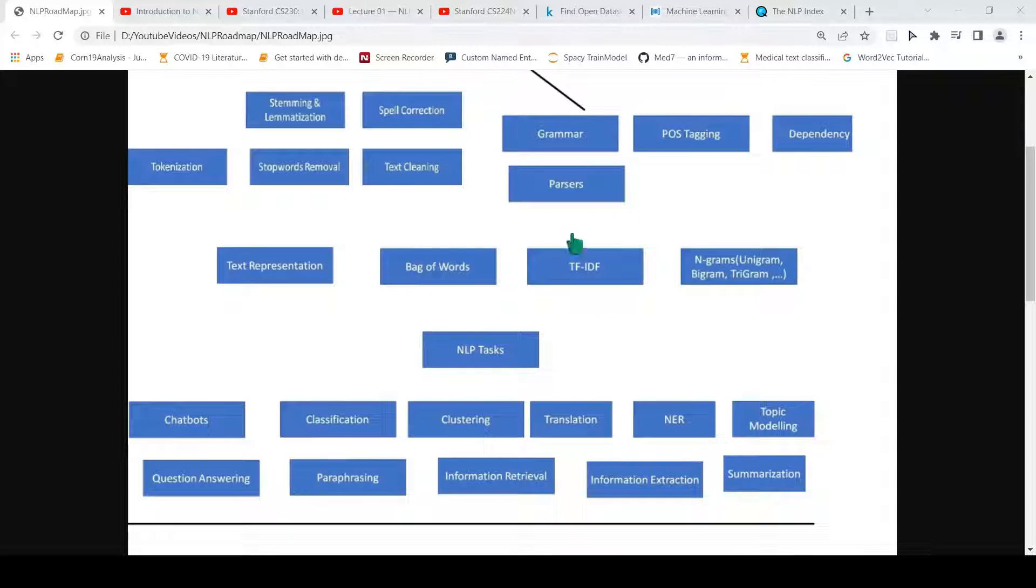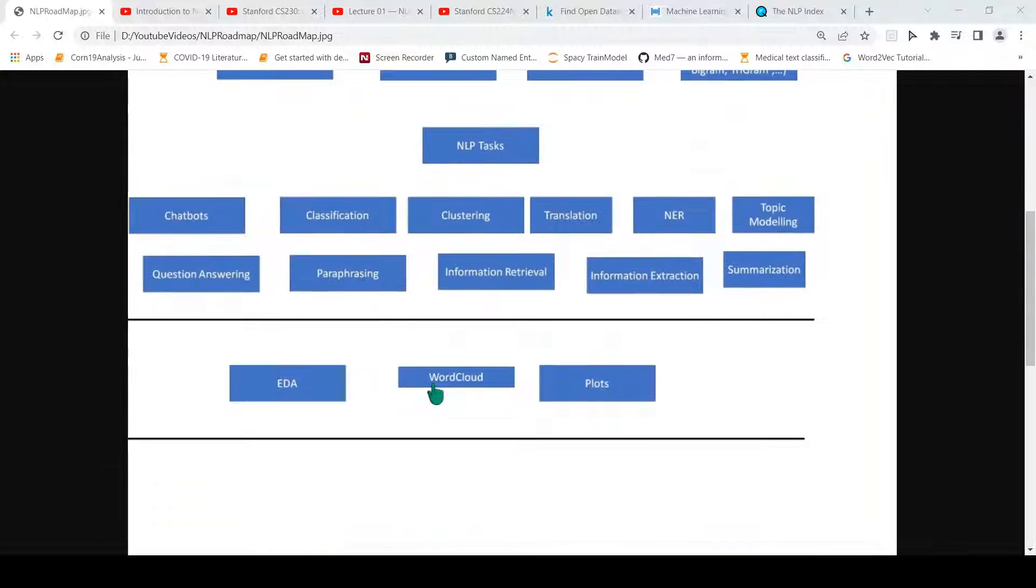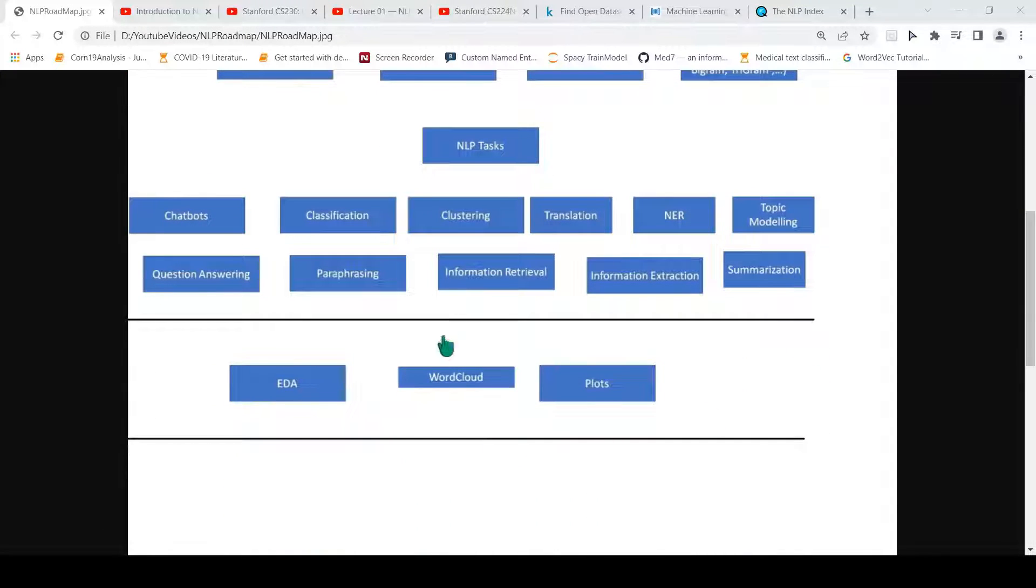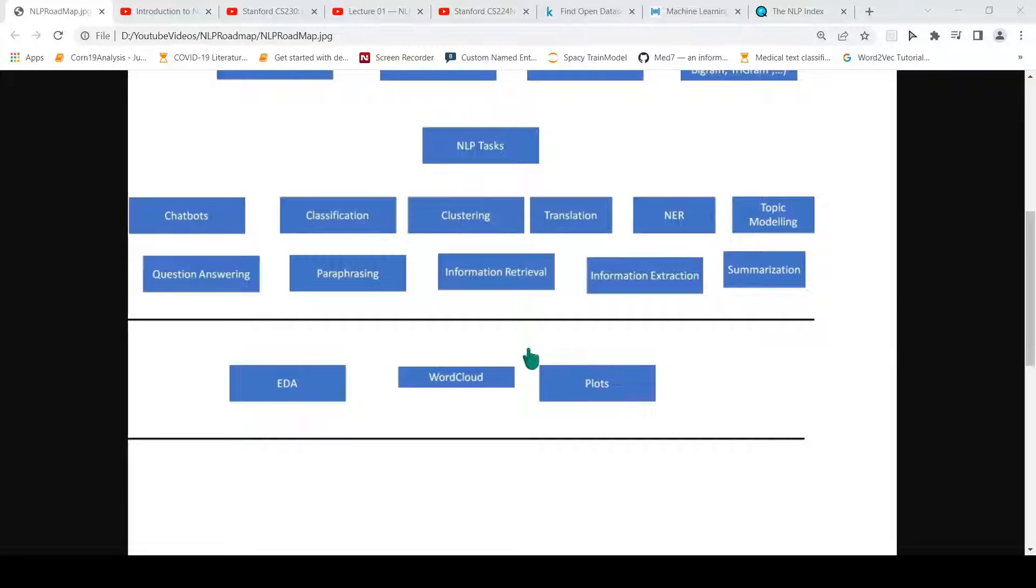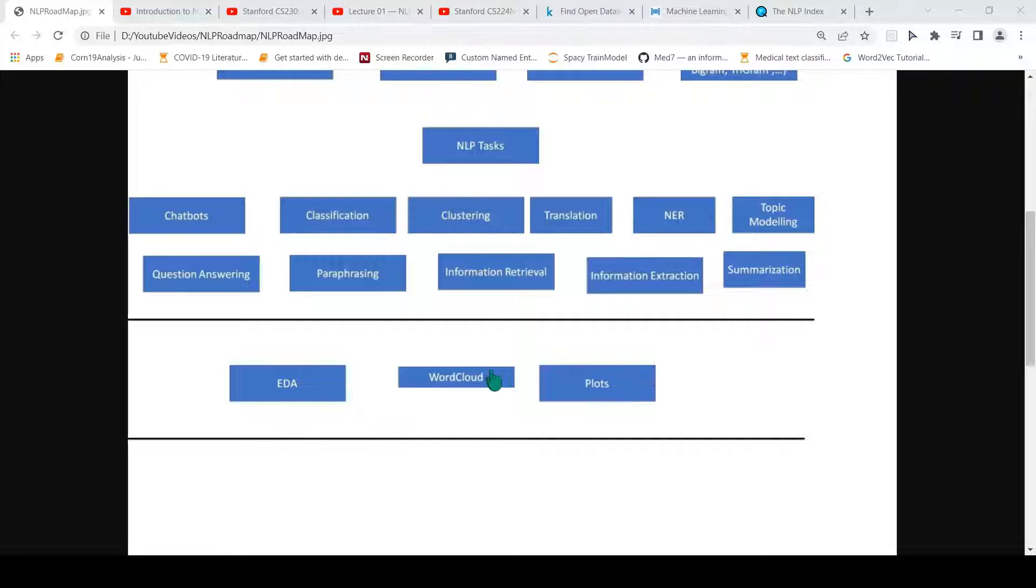Once you have these text representations, you can now start looking at visualization. How do you want to visualize the text data? This is exploratory data analysis where you have word clouds and plots.